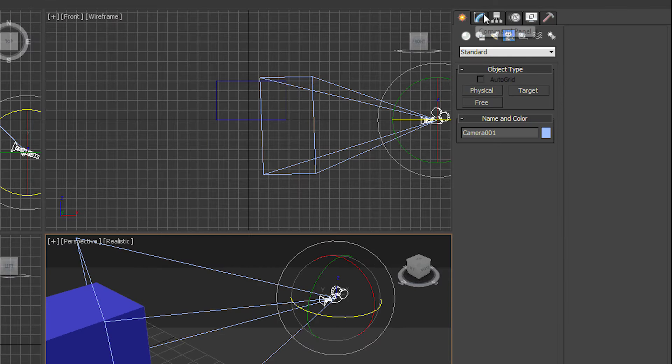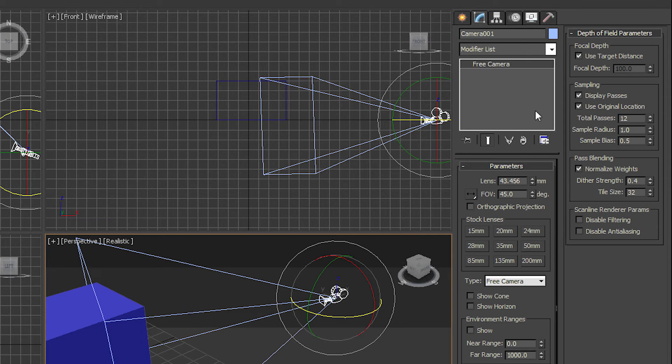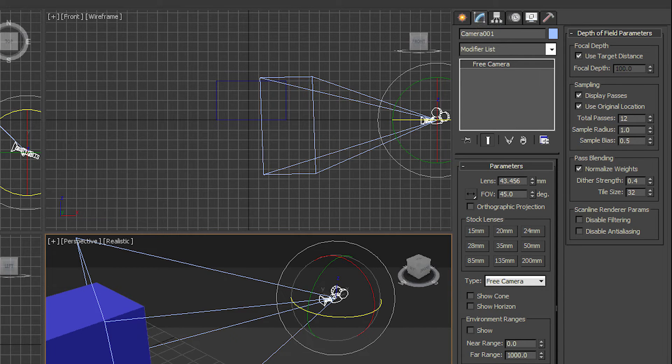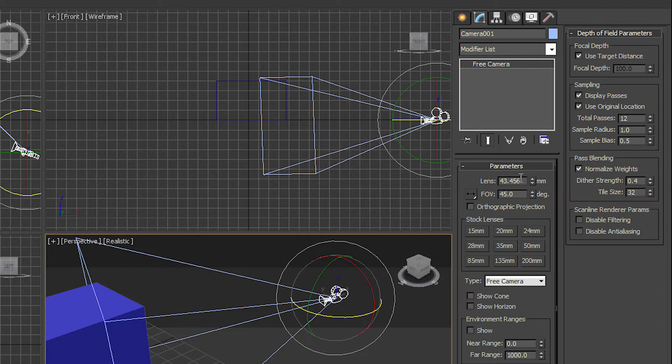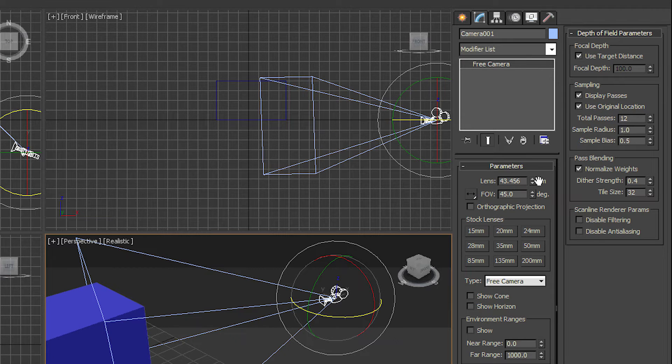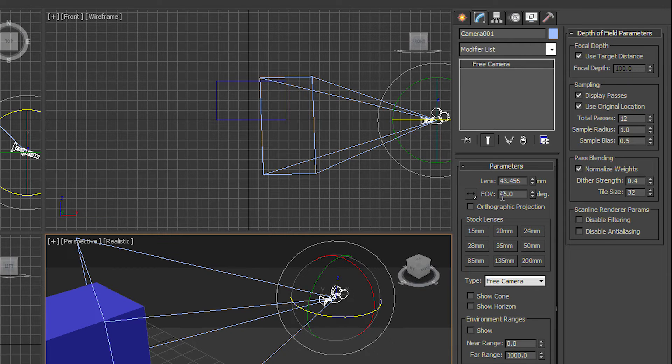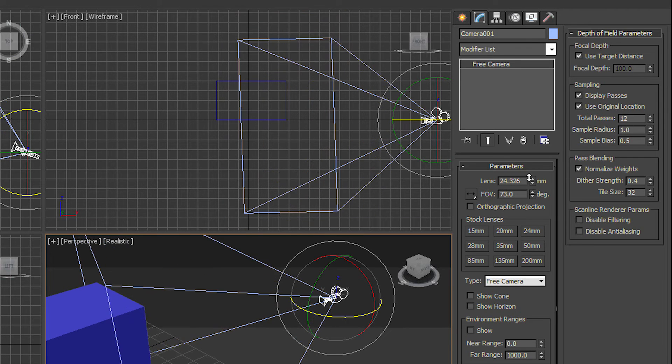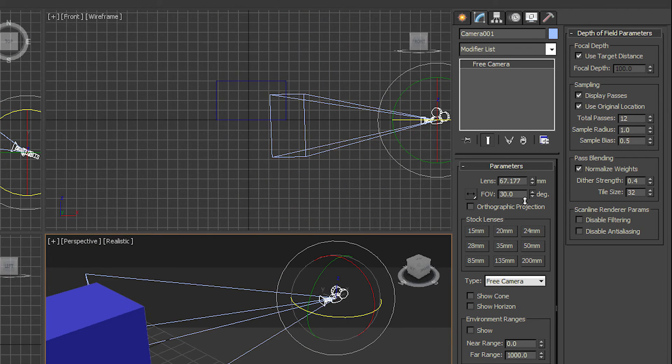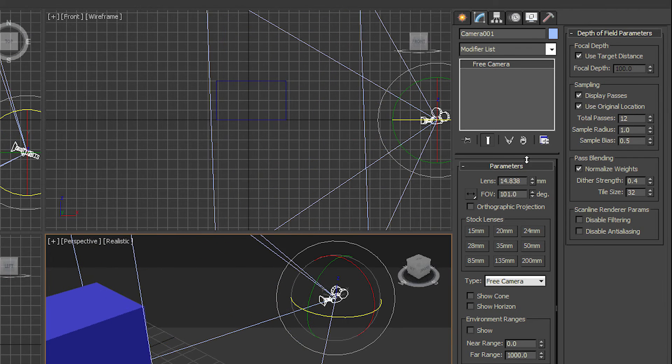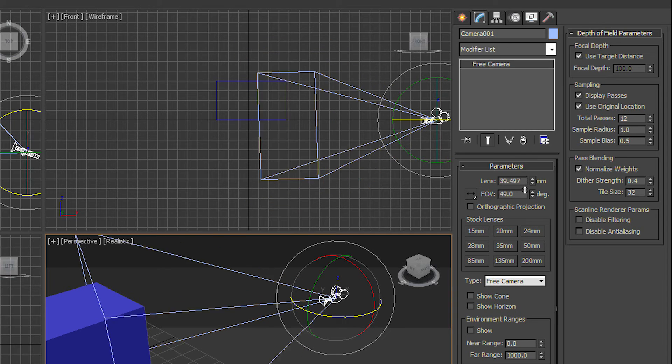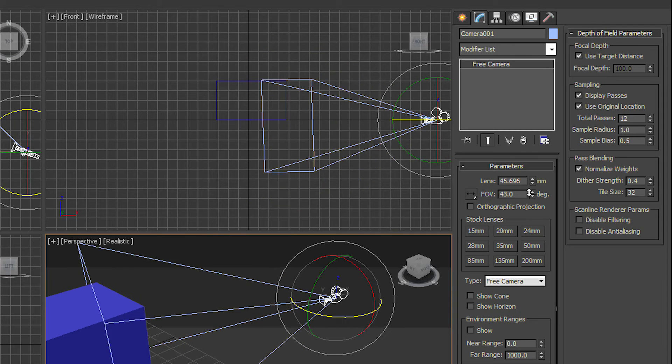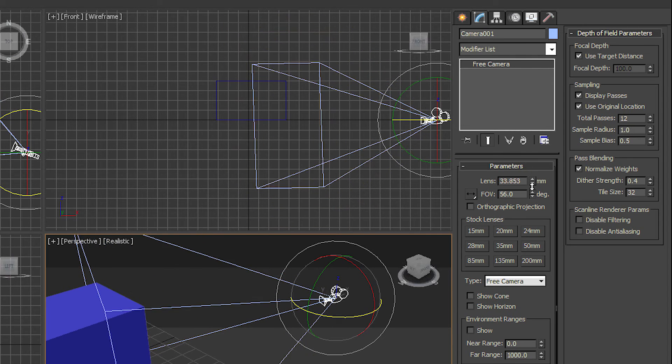We can access all of the settings just like we do with everything else. Go to the Modify tab and we can see all the settings for the cameras here. We have the lens, which is set at 43.456 millimeters, and then we have the field of view of 45 degrees. As we increase the field of view, we can see these blue lines get bigger and smaller, and our lens changes as well.